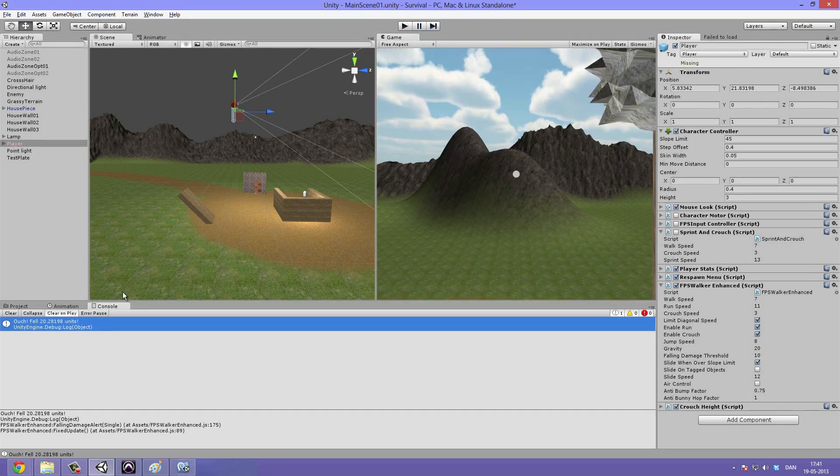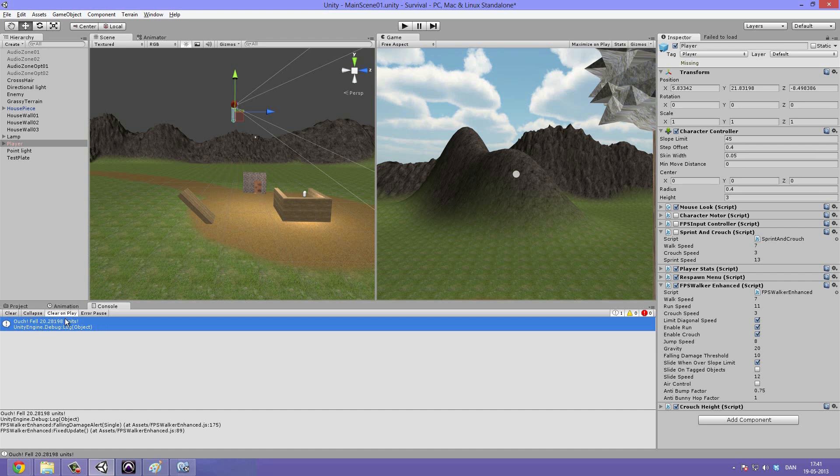This can be used for applying damage to our player, which we are going to be taking a look at in a soon video. You would then go ahead and just send a message to our player stat script to actually subtract damage based on this information.